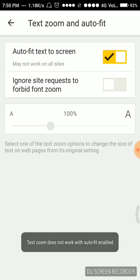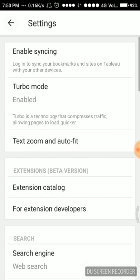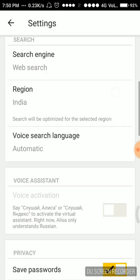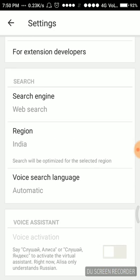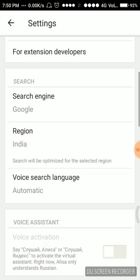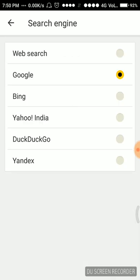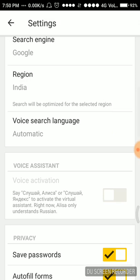Going back, we have extensions beta version for extension developers. Search engine is web search. We can keep it to Google, Bing, or Yahoo India. I have selected Google here. The region is India.